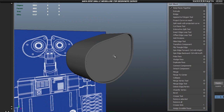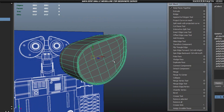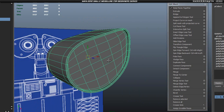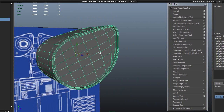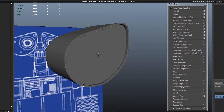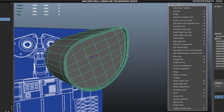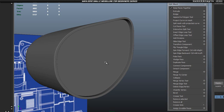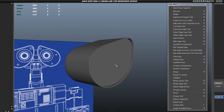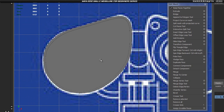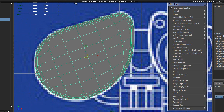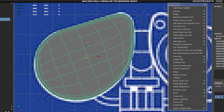The next thing we're going to do is cut in our eye. We could do it with a boolean, but we're not going to use booleans because they are very unstable and they break things very often. So we're just going to do it manually, which is a lot more tedious and takes a lot more time, but it is reliable — it lets us do what we want and it's not going to break our mesh.